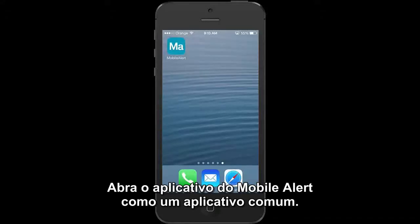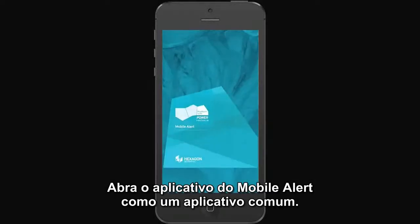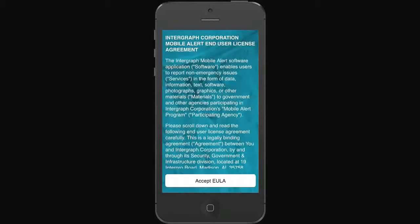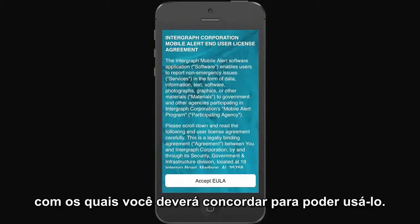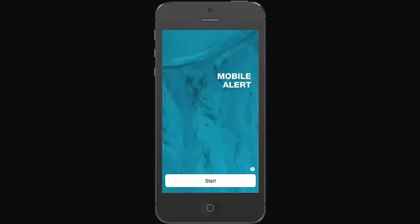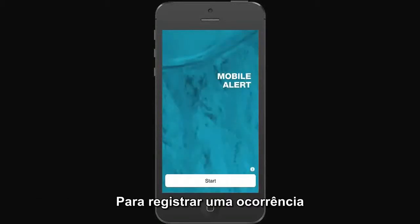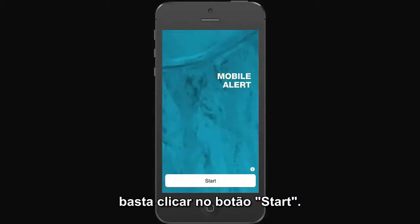Download Mobile Alert the way you would any other app on your phone or tablet. The first time you open it, you'll be presented with the end-user license agreement, which you must accept in order to use the app. To record an incident, simply start the app by hitting the start button.